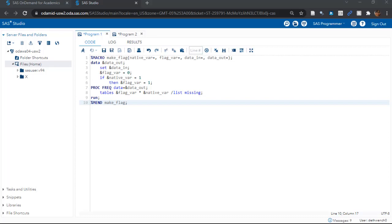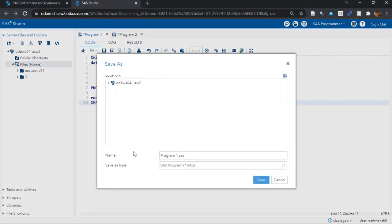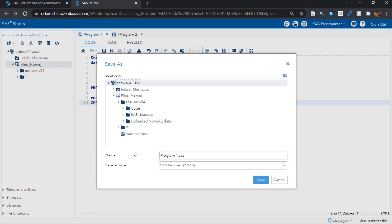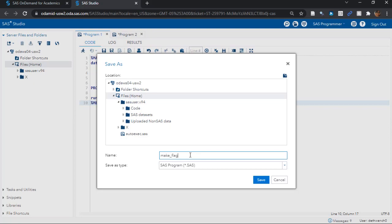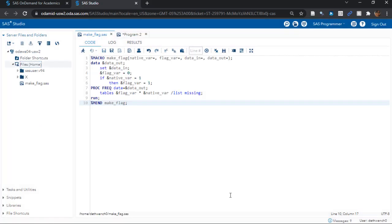In fact, let's save it. Let's call it make_flag. I'll click on the Save button. The highest level on the tree you can save this is where it says Files Home. So let's click on that, then let's name it make_flag, and click Save. See it? It is saved there.